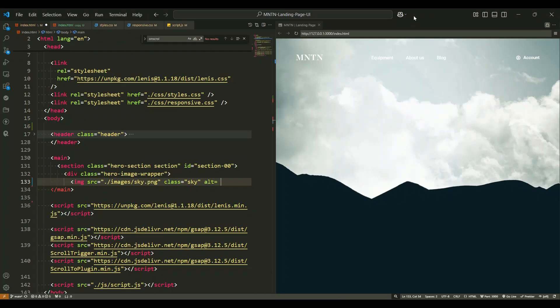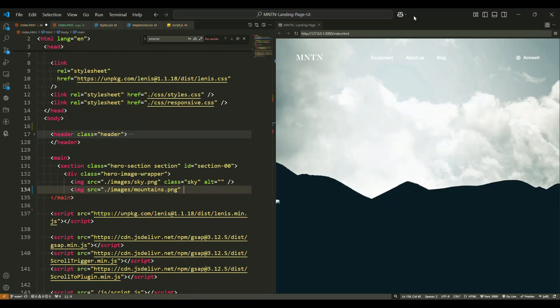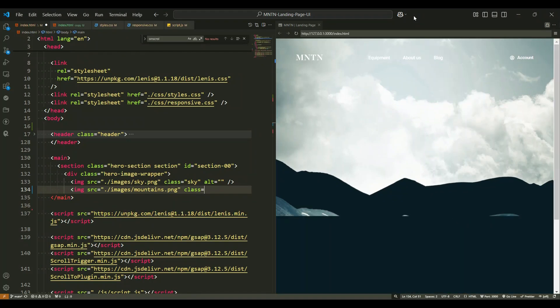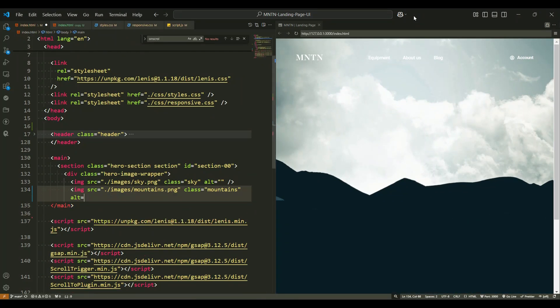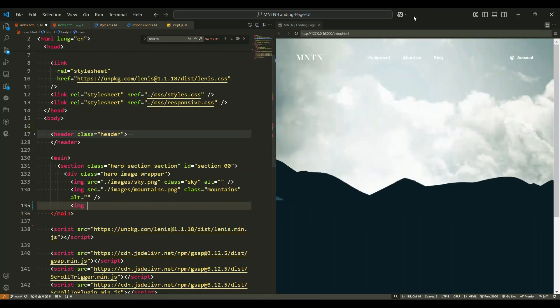Inside the section there is a div tag with the class hero image wrapper. This div acts as a container for the images that are part of the hero design. Inside this wrapper there are three image tags, each representing different visual elements.